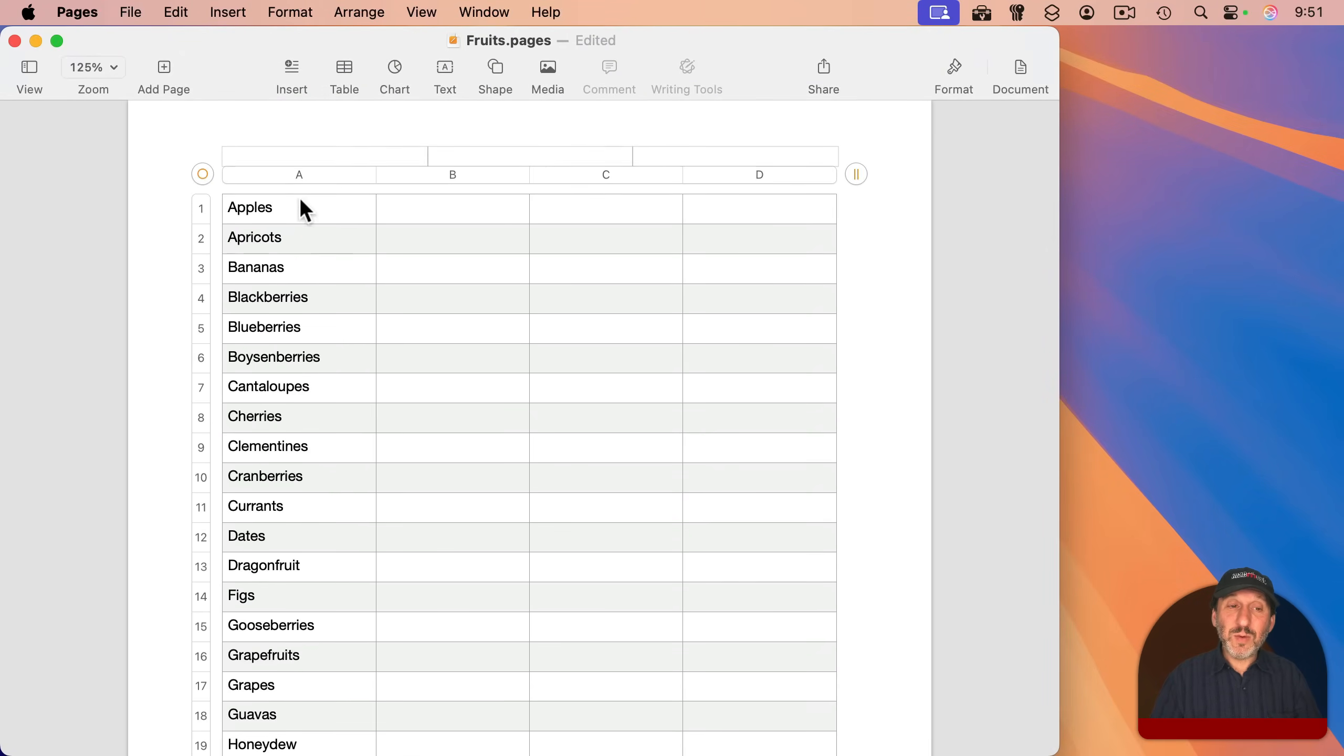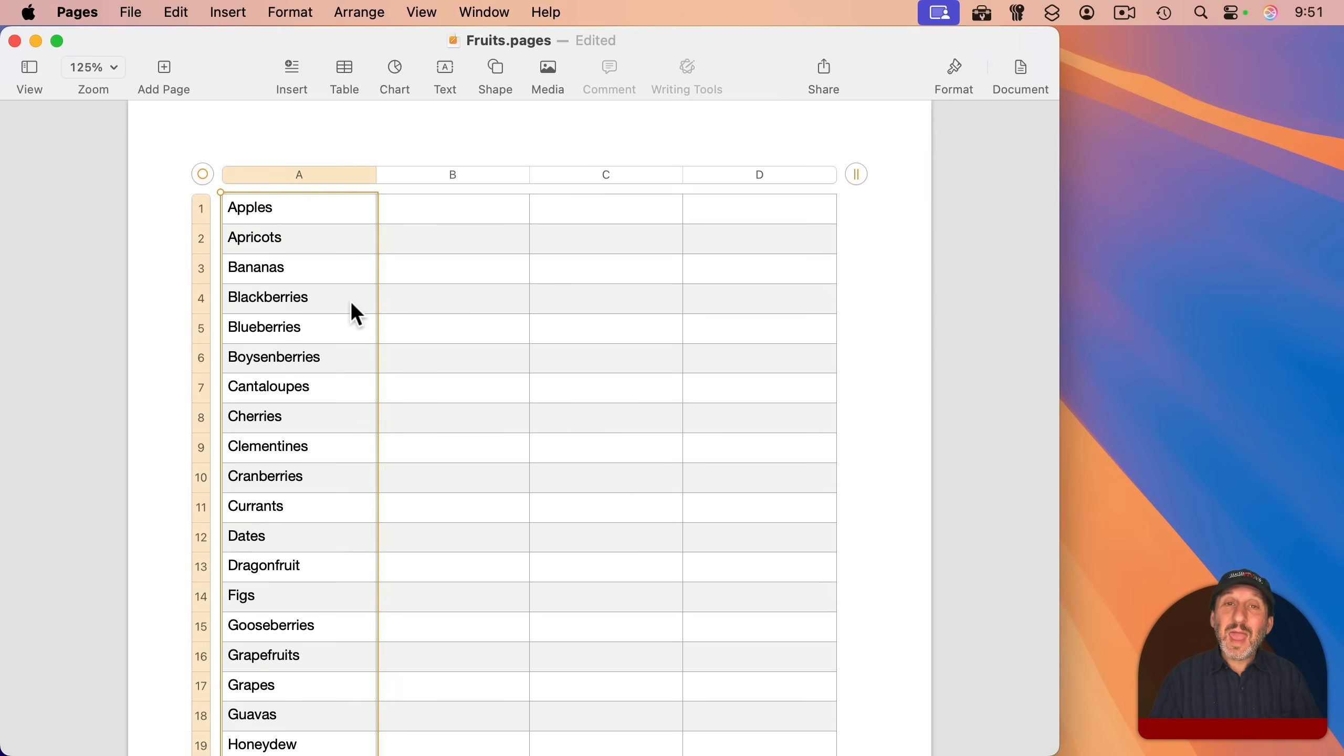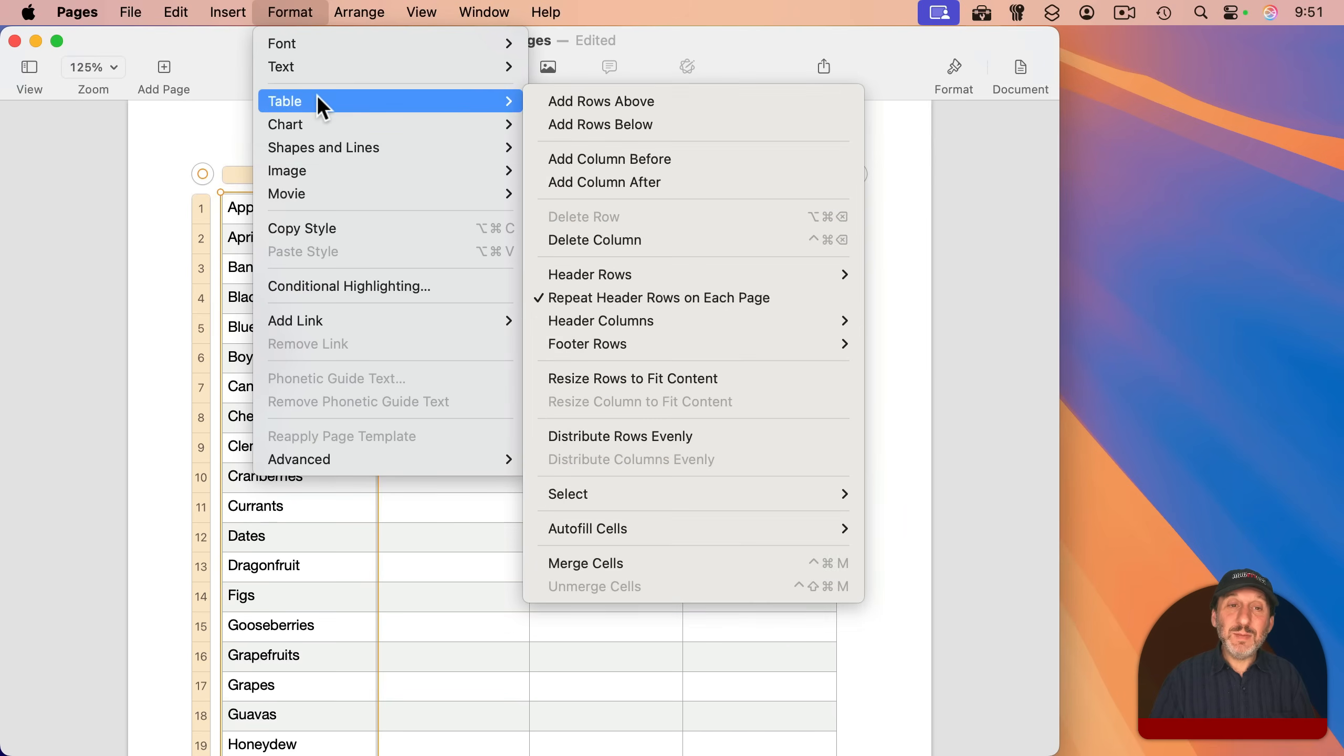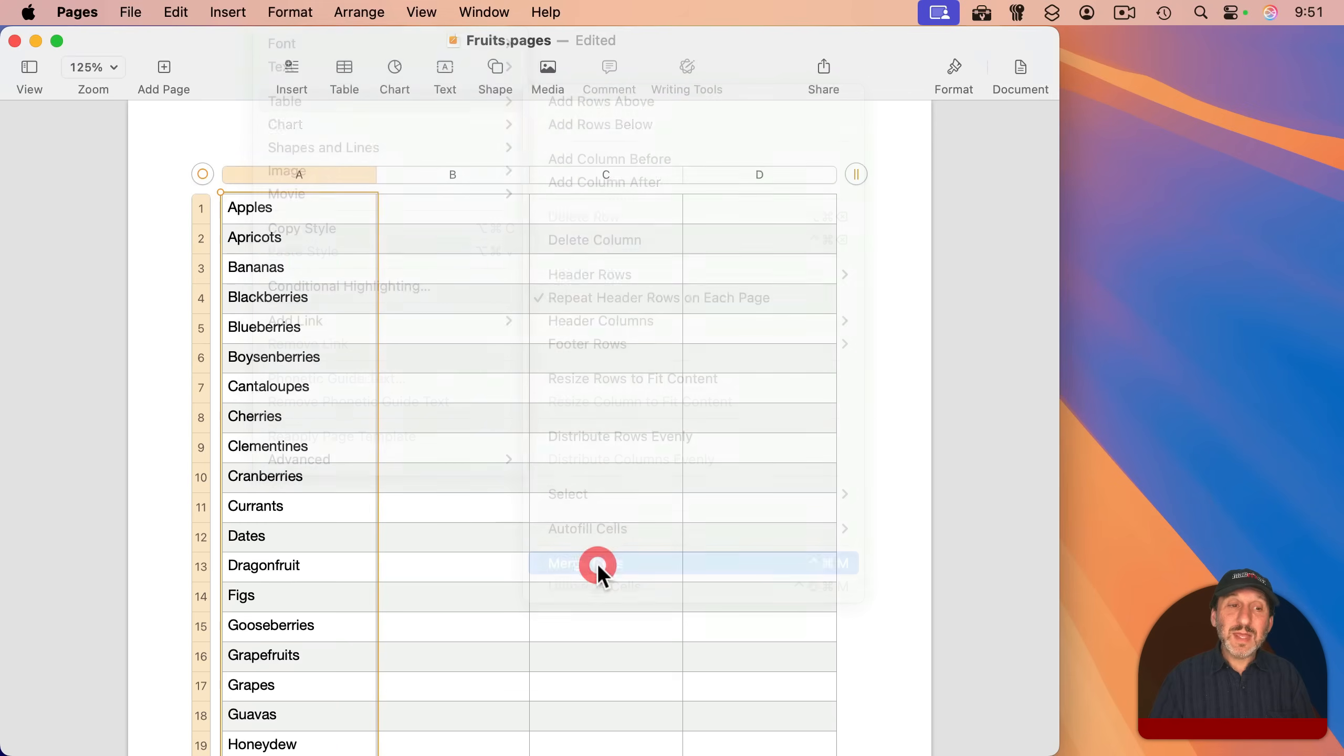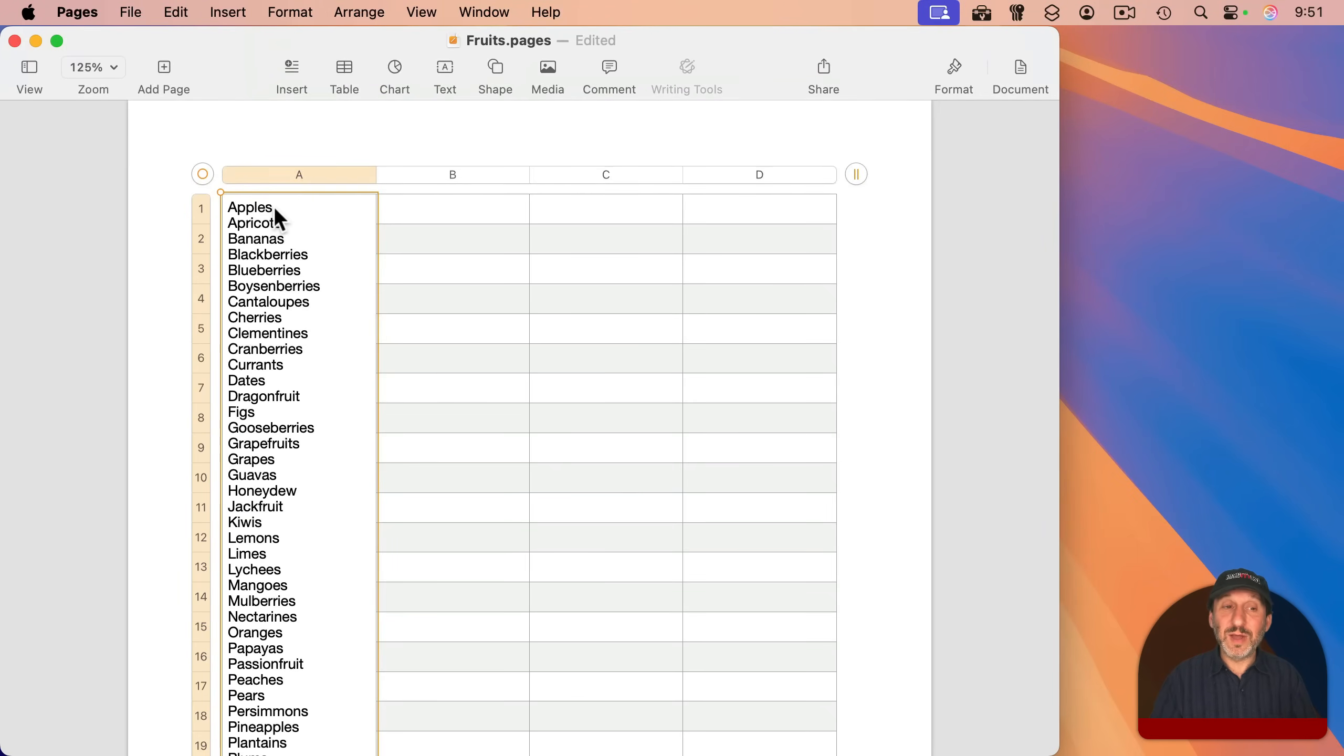So instead, what I want to do is I want to select all of the cells here in A. I can do that by double-clicking on A like that. And I want to choose Format and then Table, and then look for Merge Cells. And that will merge all of the cells here into one cell. So every cell in the column is now a single line in this one cell.